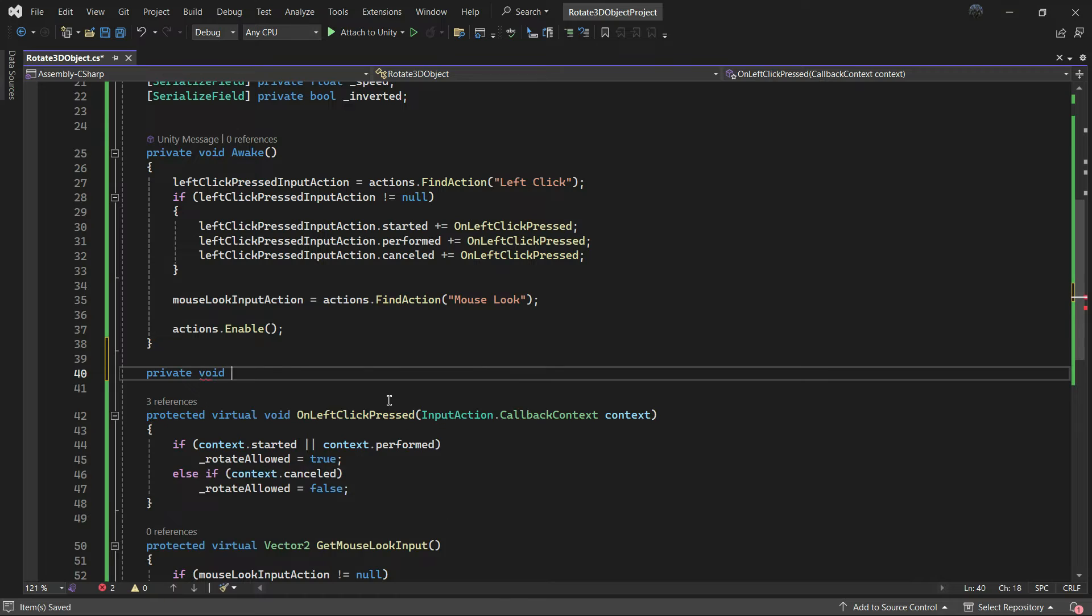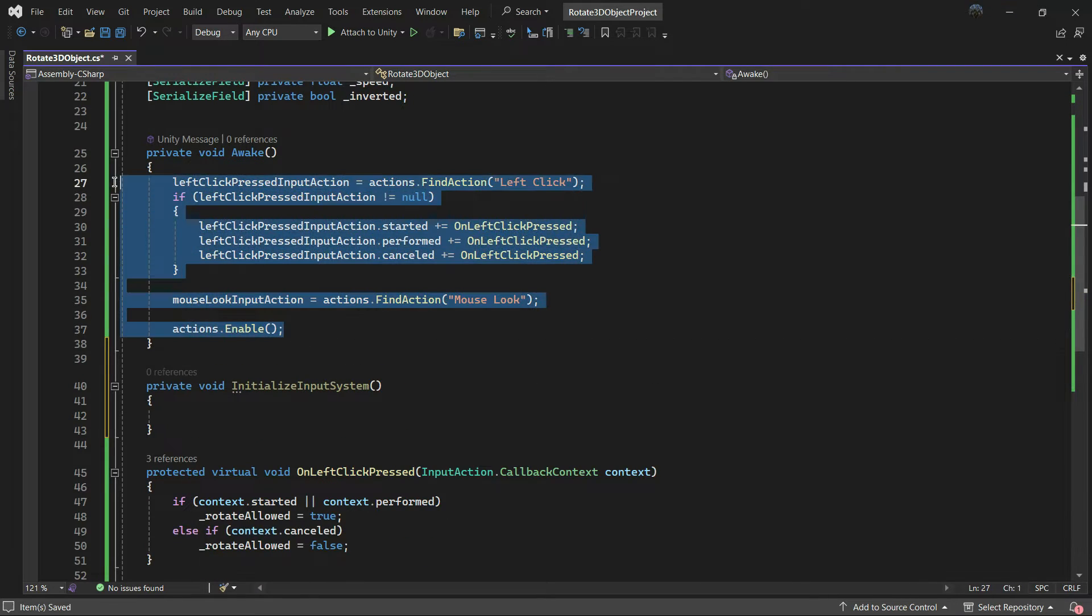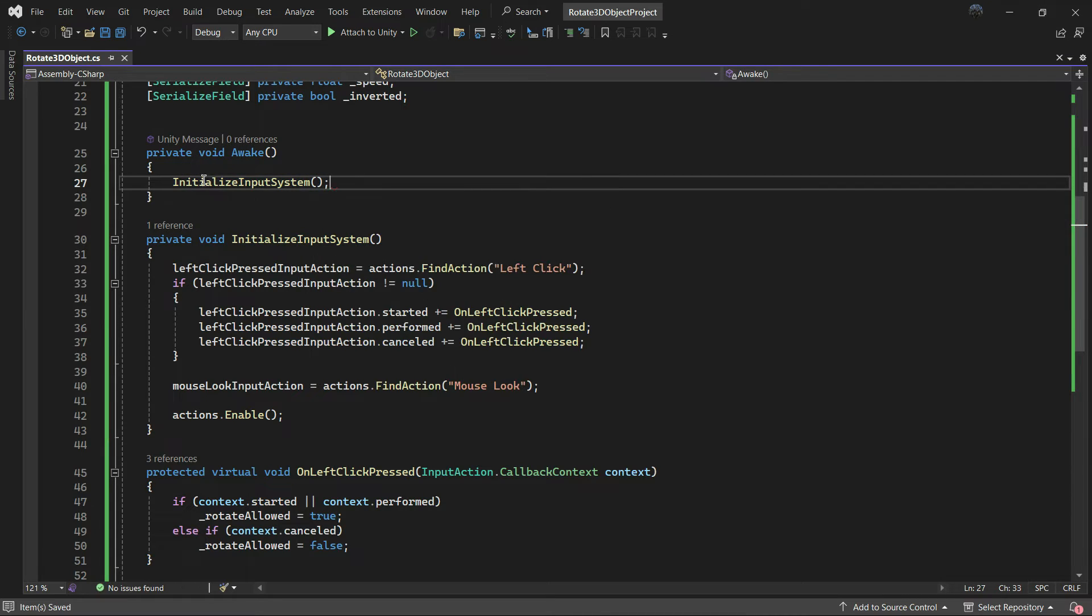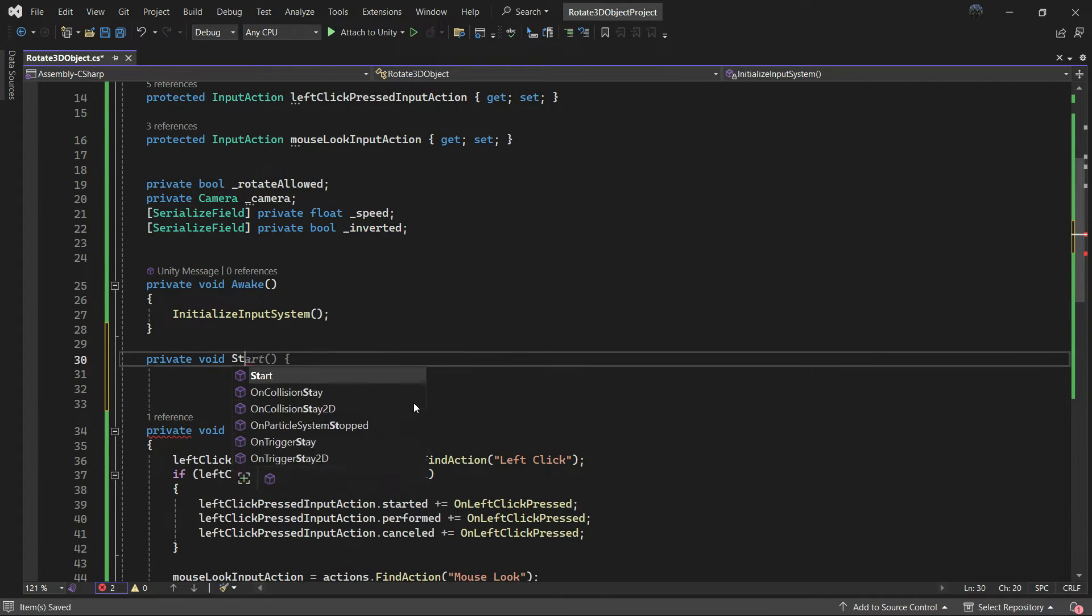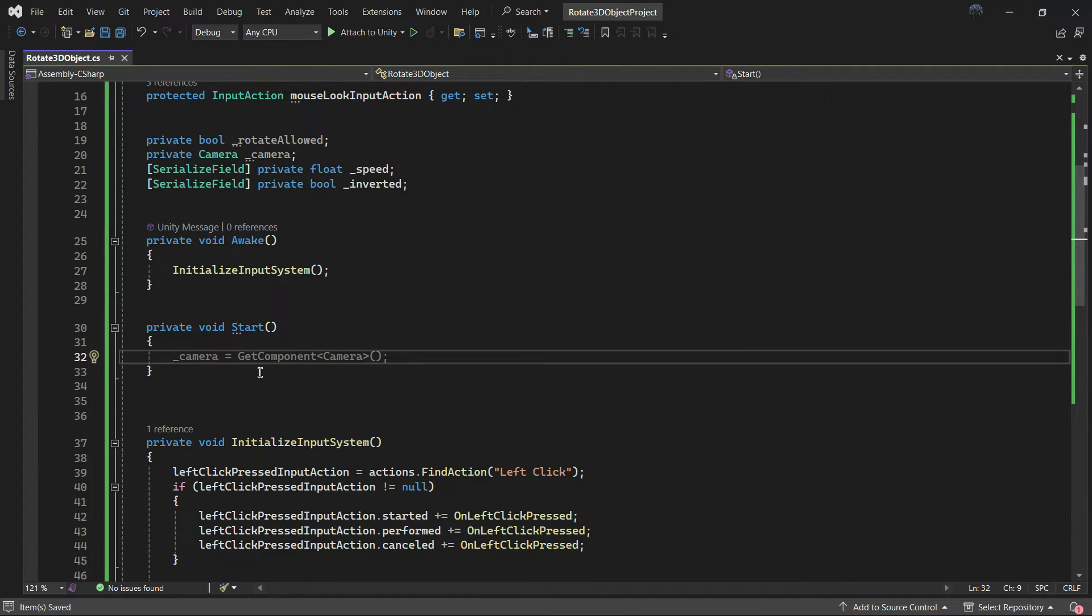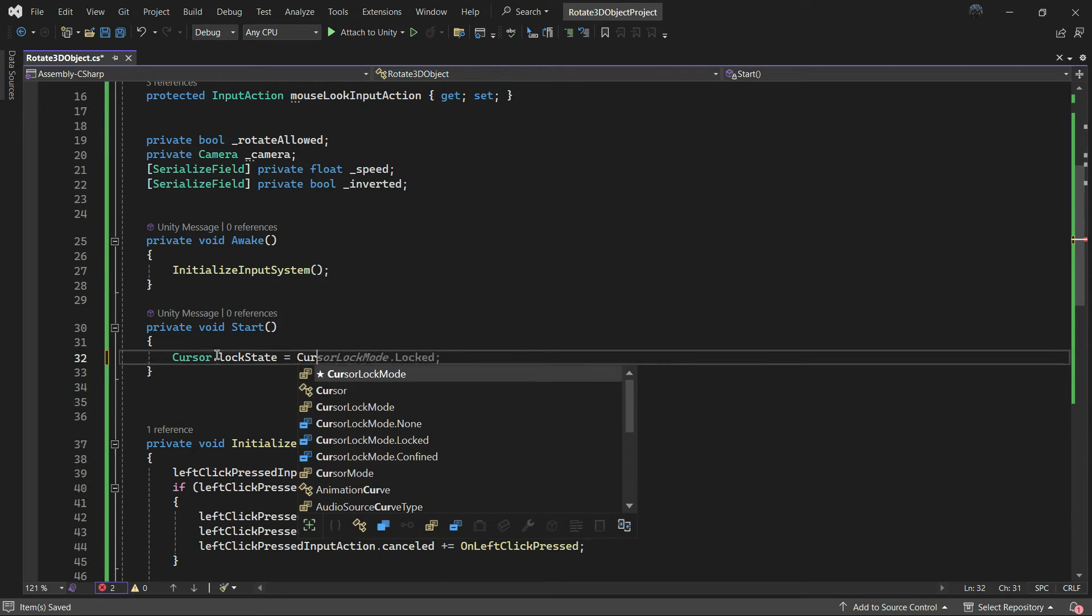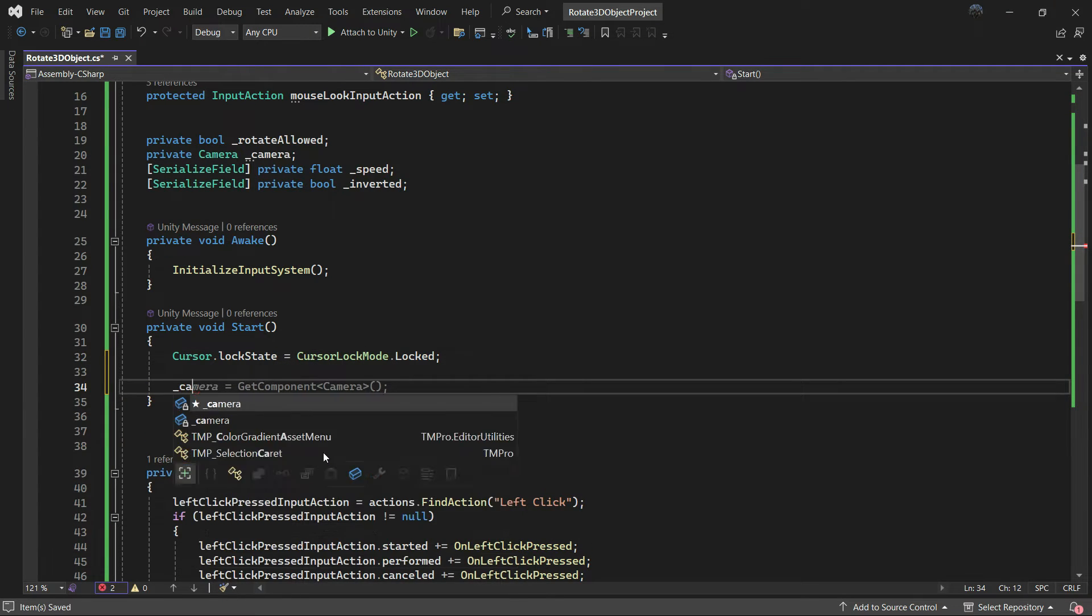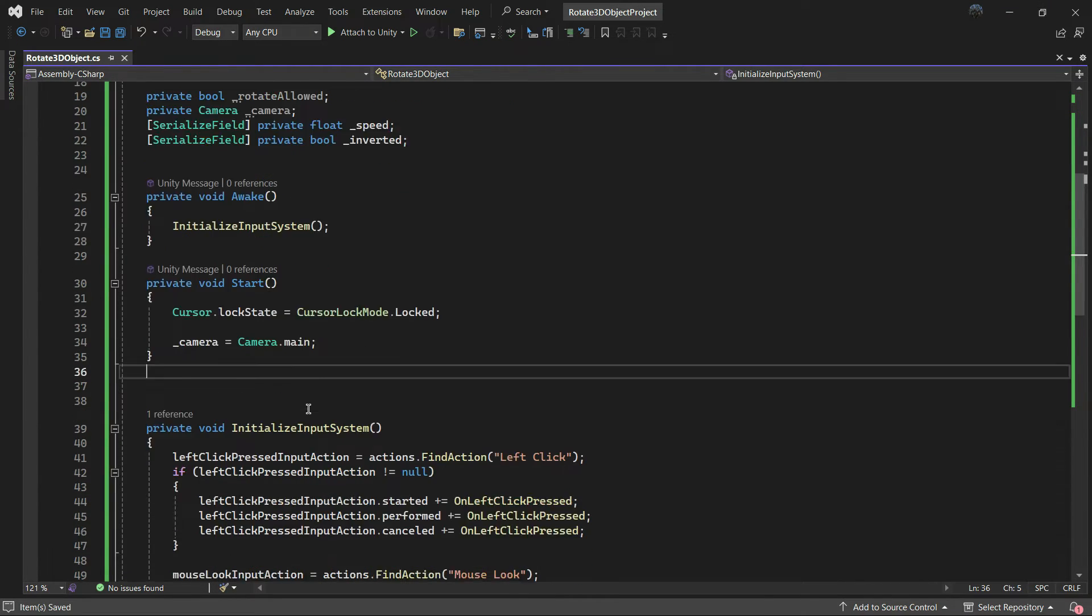In the start method, if you want to disable the cursor, add this line and then get the camera reference.